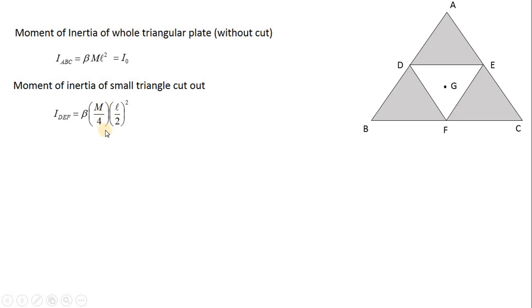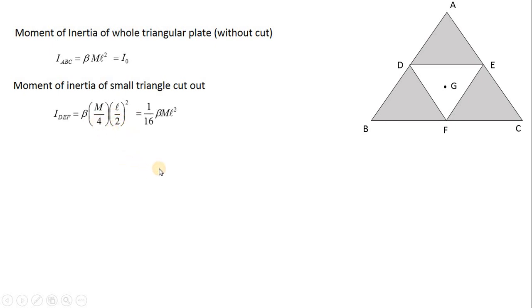So the moment of inertia of triangle DEF is β · (m/4) · (l/2)² = β · (m/4) · (l²/4) = (1/16) · β·m·l². Since β·m·l² = I₀, the moment of inertia of DEF is I₀/16.